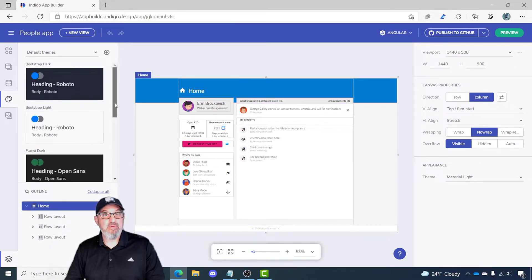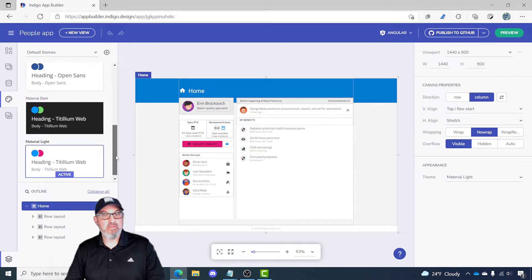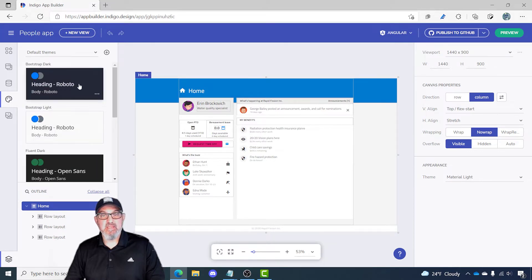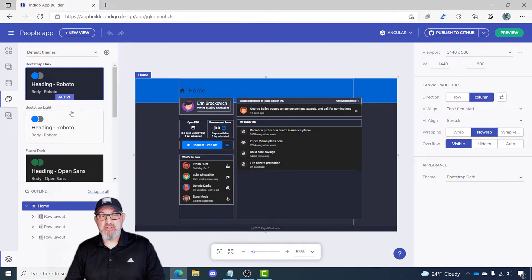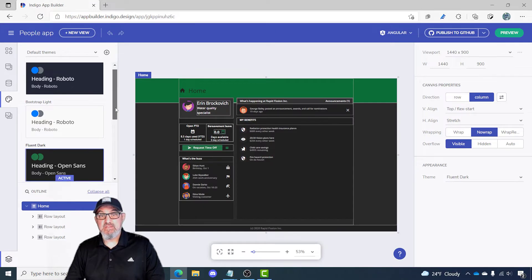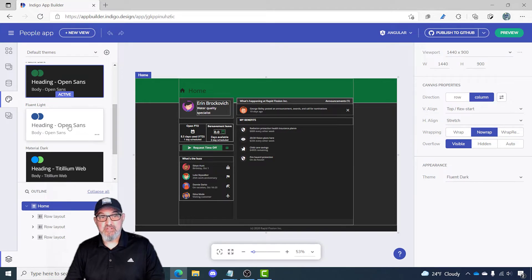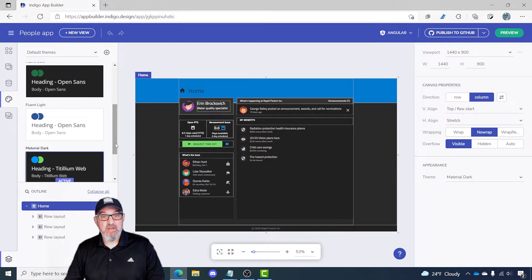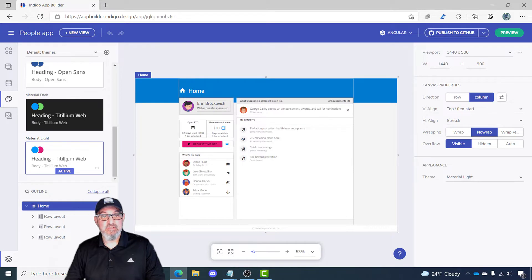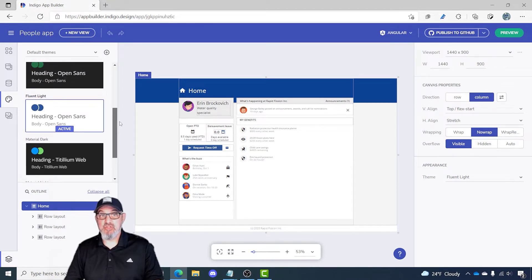What we ship with App Builder are three base themes: Bootstrap light and dark, Fluent light and dark, and Material light and dark. The theming, as you select and it updates the application, goes beyond just the colors. We are changing the typography, the fonts, the elevation, and the roundness of the buttons. You'll notice as I'm selecting between Material and Fluent that the application actually changes — it's not just the colors.